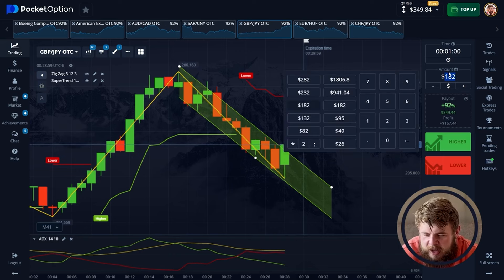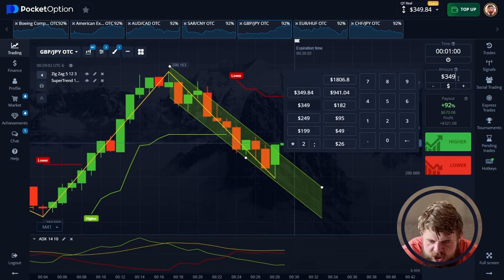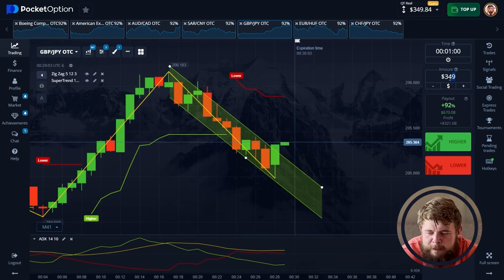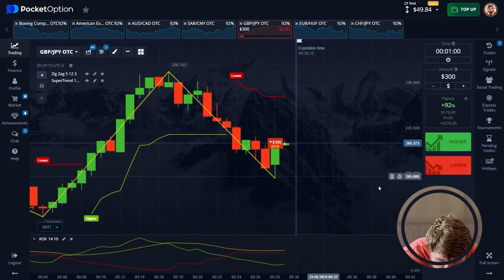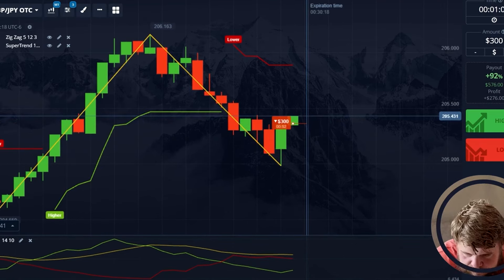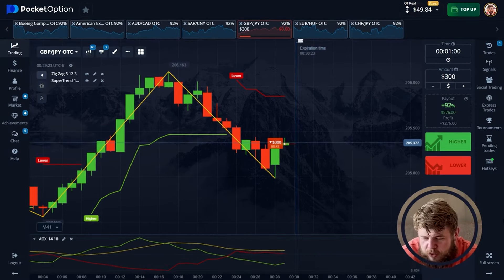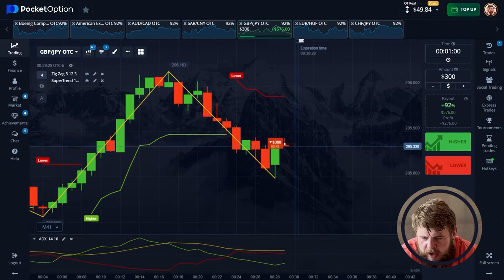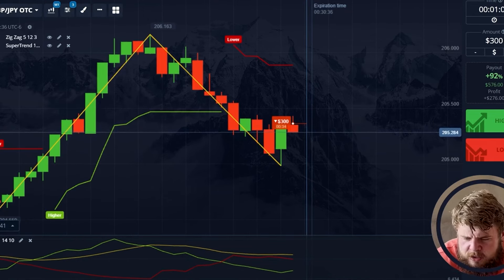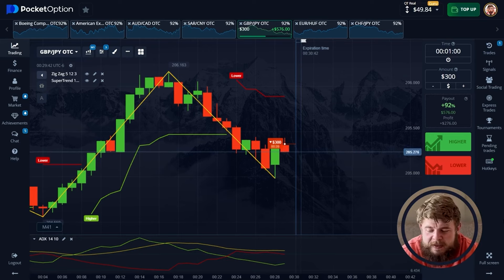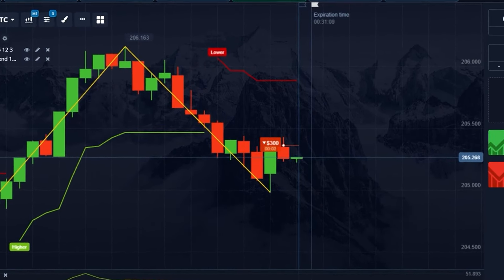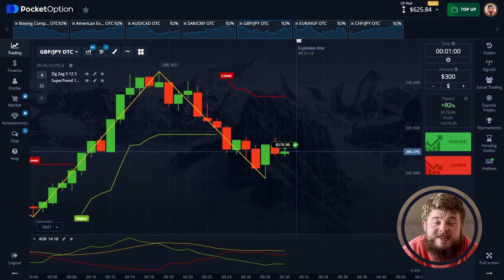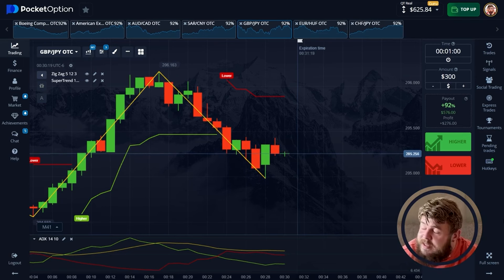I have drawn a descending channel for you. You can clearly see that we have already hit the uptrend of the channel, and we need to open a sell position right now investing our $300. Let's open a sell position because we need a pullback reaction from the uptrend of the descending channel. According to the super trend, we're in the sell zone, and zigzag is also telling us we're in the sell zone. So of course we open a sell position — everything is very simple. This trade is also a profitable one and we have $625 on the account. This is amazing.